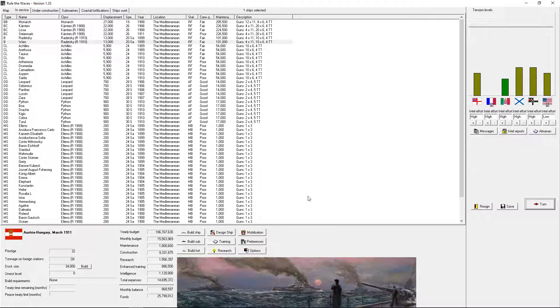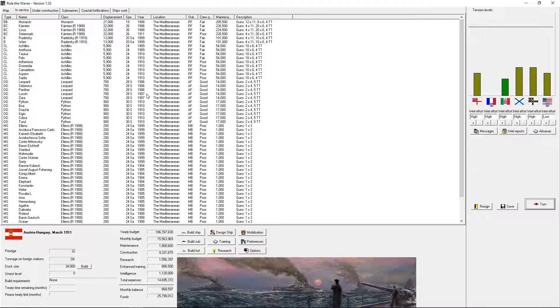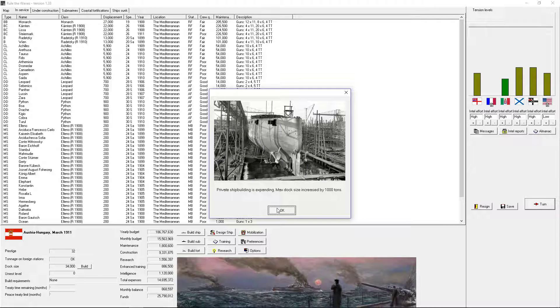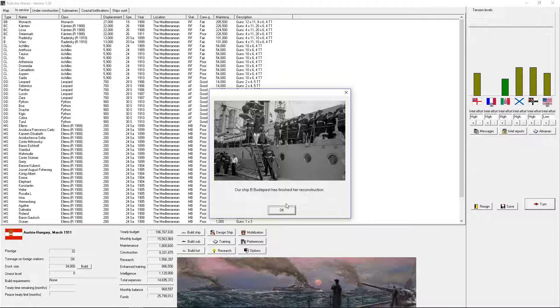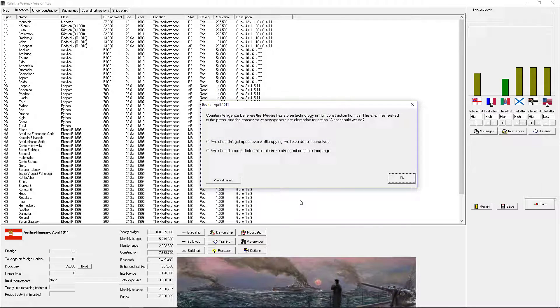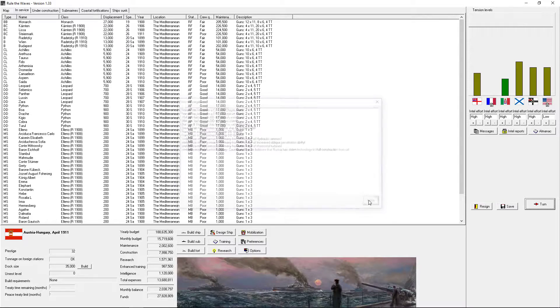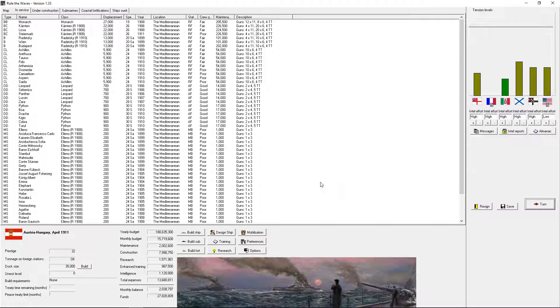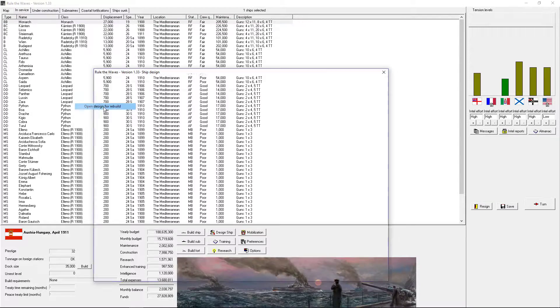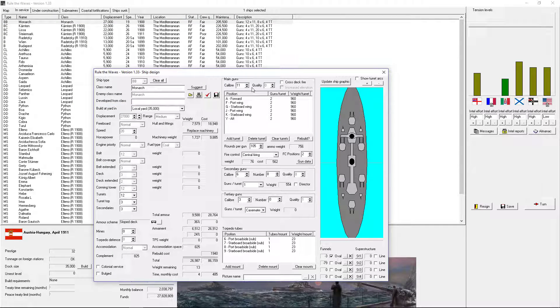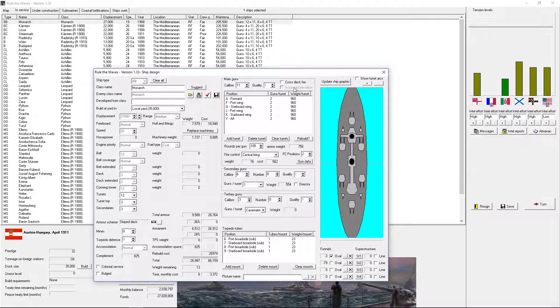Okay. Turn. Private shipbuilding has done stuff. Nothing. Send a note to Russia. Alright, let's rebuild the Monarch class. Open design for rebuild. Okay. Okay. Three million. Whew.